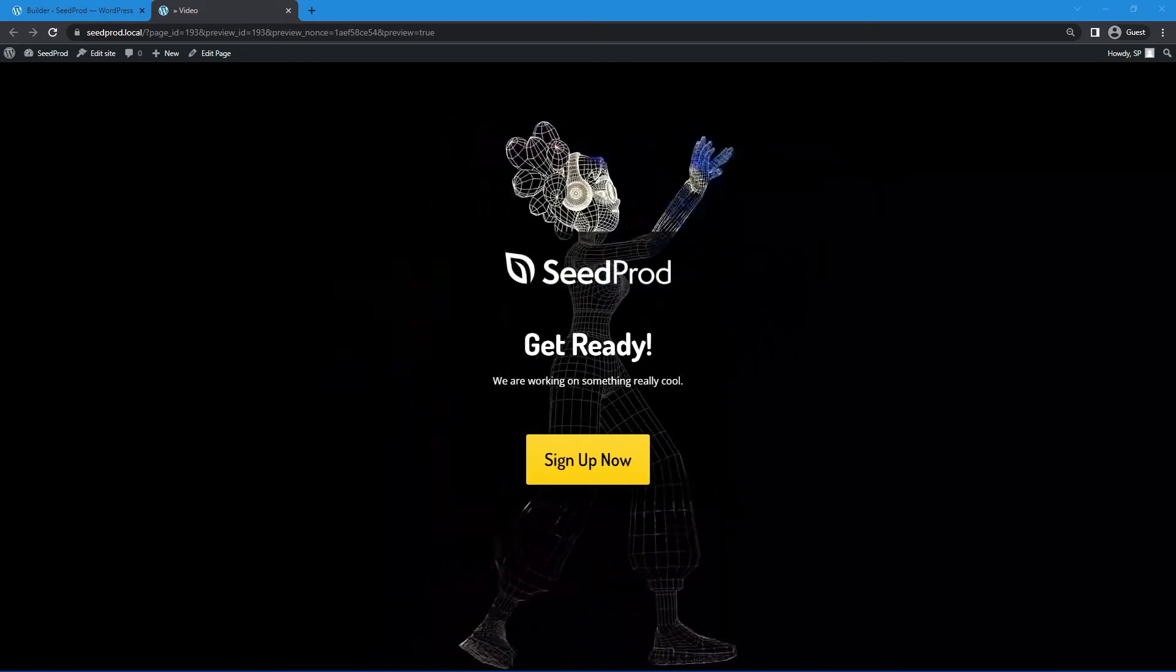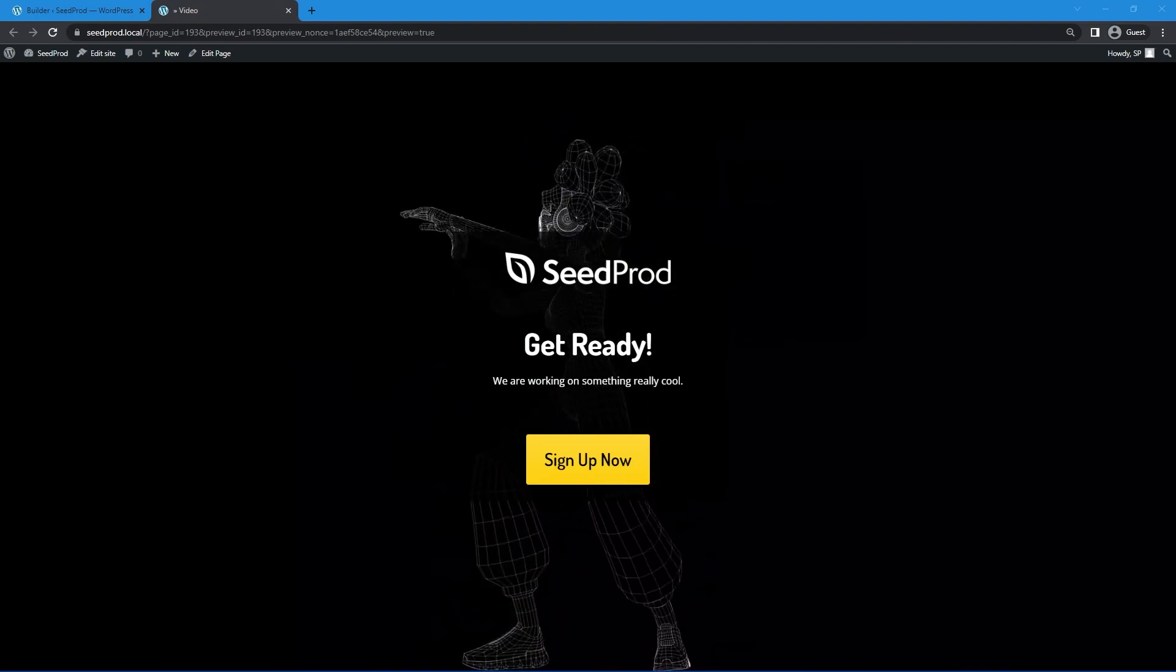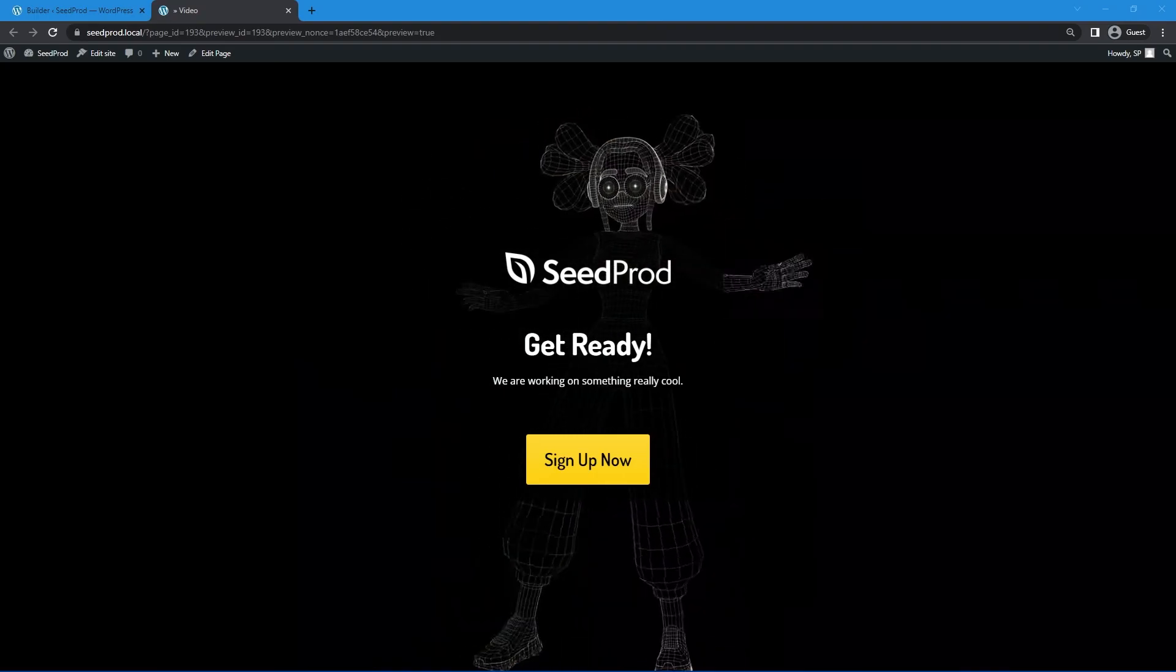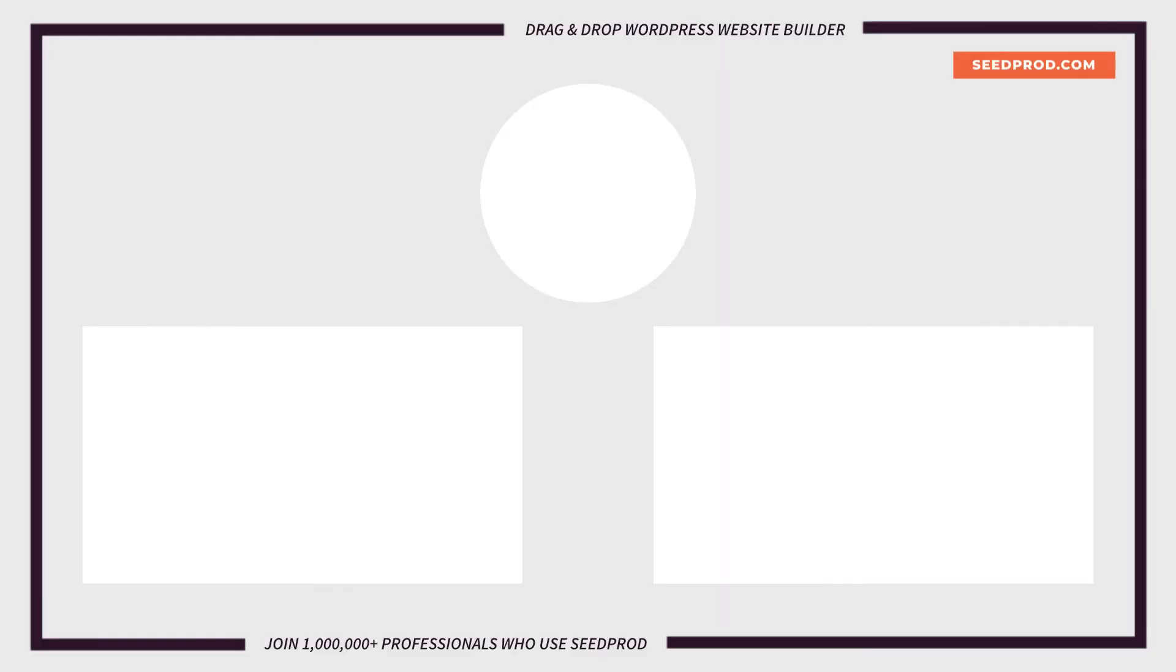So there we go we use the exact same landing page for every single example but you can just see how dramatically they've changed between each one. So I hope you found these examples helpful and I hope you can see just how easy it is to accomplish something like this by using SeedProd.